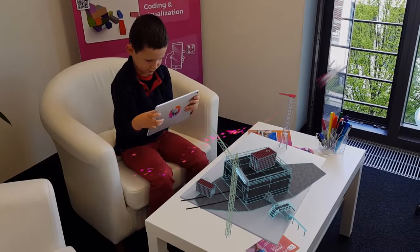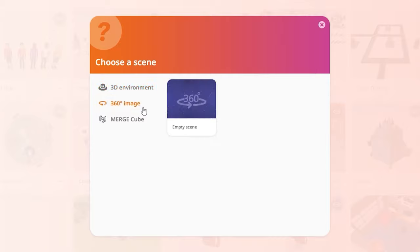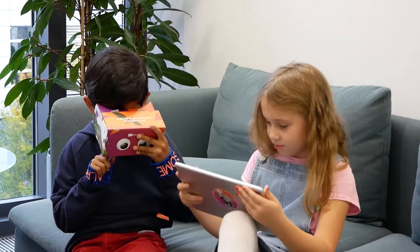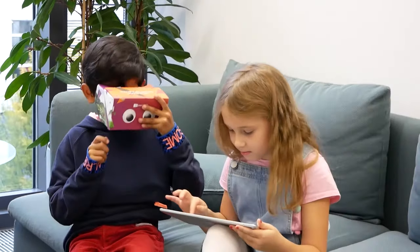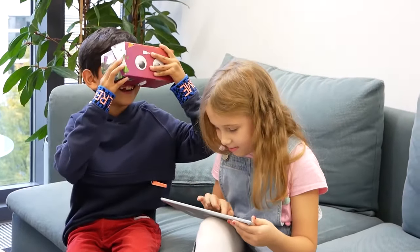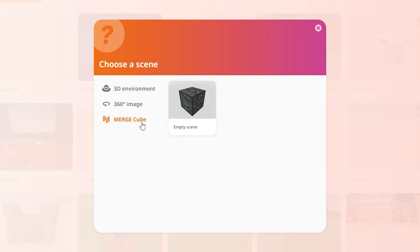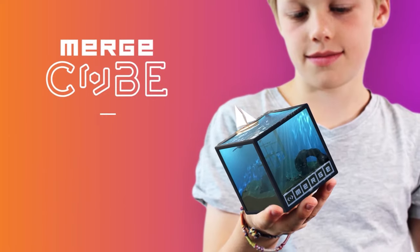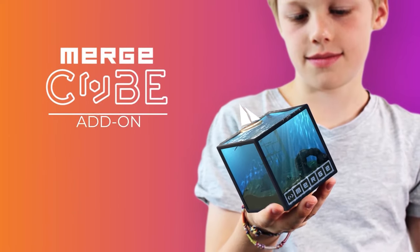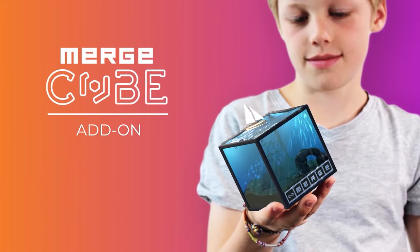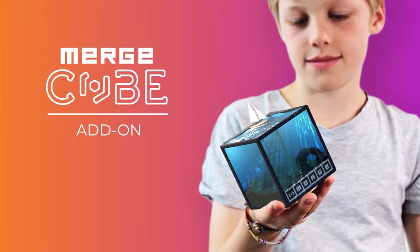You can also build upon a 360-degree image that you choose and view it in VR. If you have the Merge Cube add-on, you can also create for the Merge Cube. To learn more about this, watch the Merge Cube add-on tutorial.